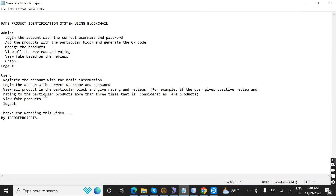If a user gives positive or negative reviews on a particular product more than three times, that product is considered a fake product.